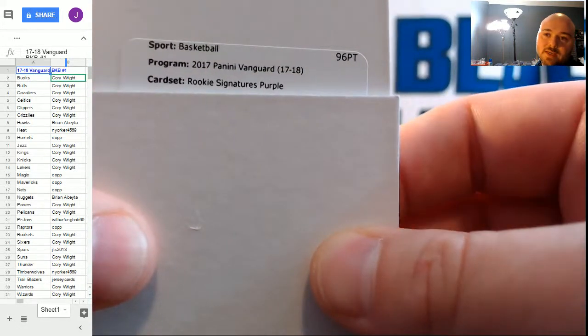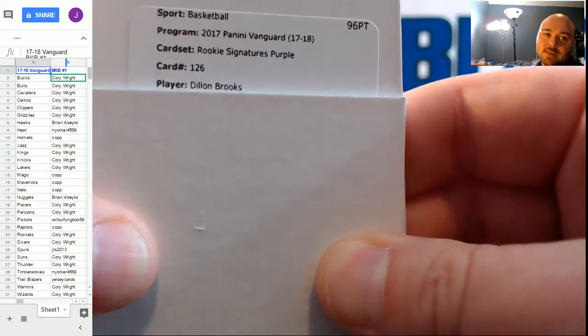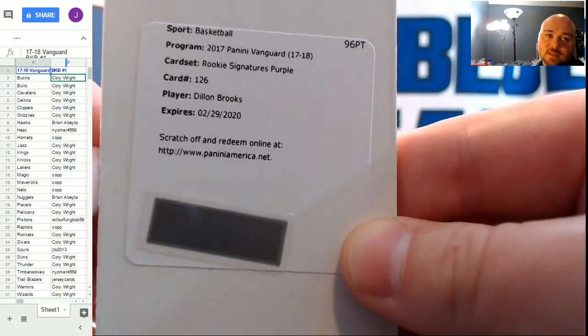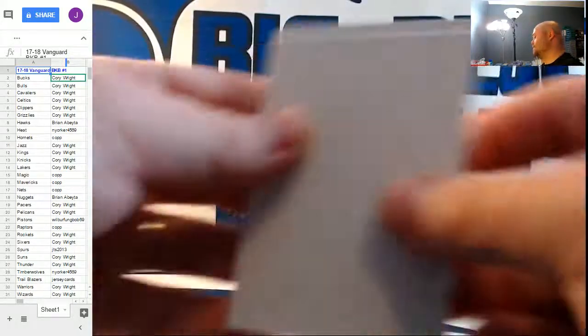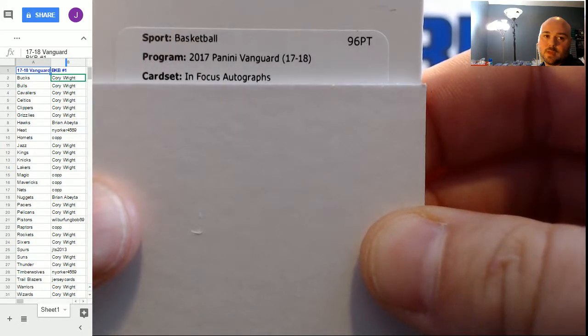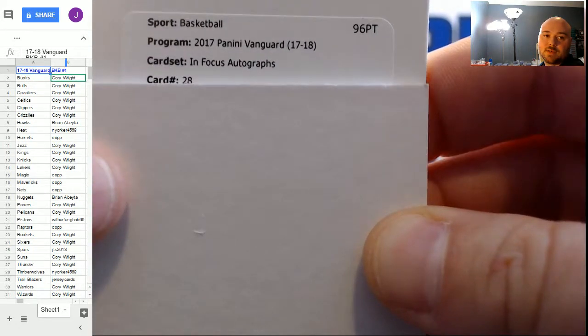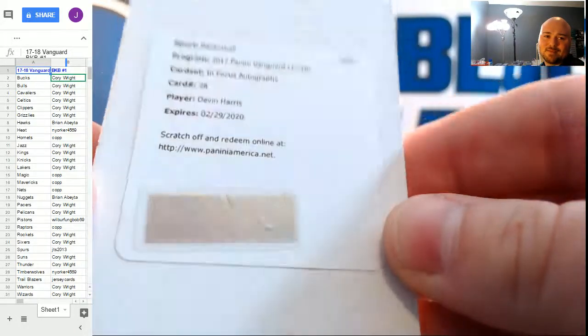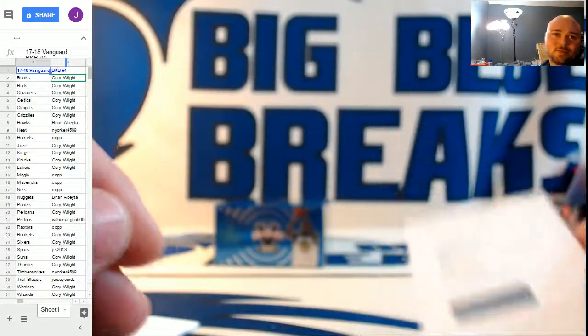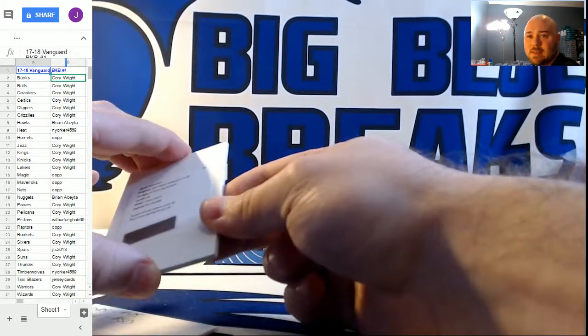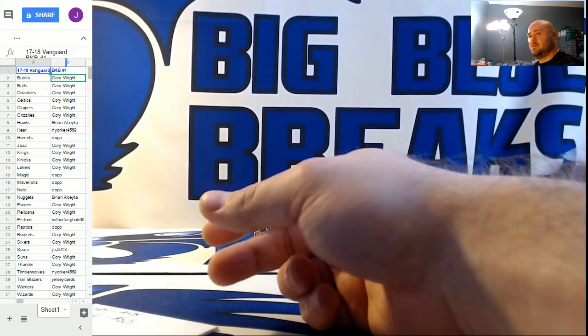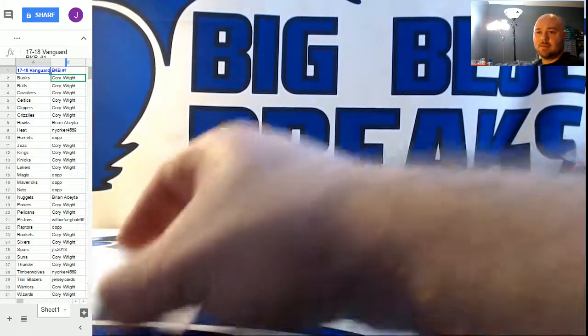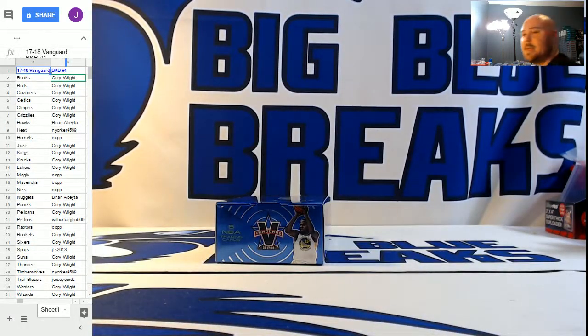Rookie Signatures Purple, it's numbered to 49. Card 126. Dylan Brooks for the Grizzlies. And our final redemption. In focus autographs, card 28. Devin Harris. Who does Devin Harris even play for anymore? I'm going to say Brooklyn Nets. We'll have to check the checklist on Devin Harris. I didn't think Devin Harris was in the league anymore.